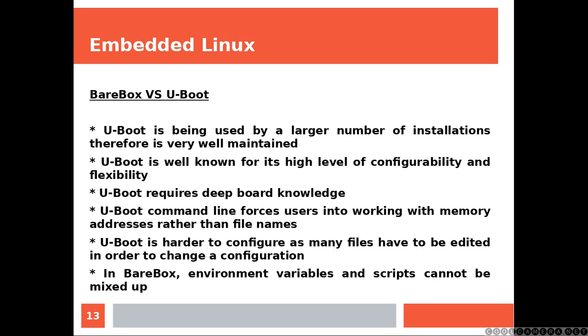BareBox versus U-Boot. U-Boot is being used by a larger number of installations. Therefore, it is very well maintained. U-Boot is well known for its high level of configurability and flexibility.